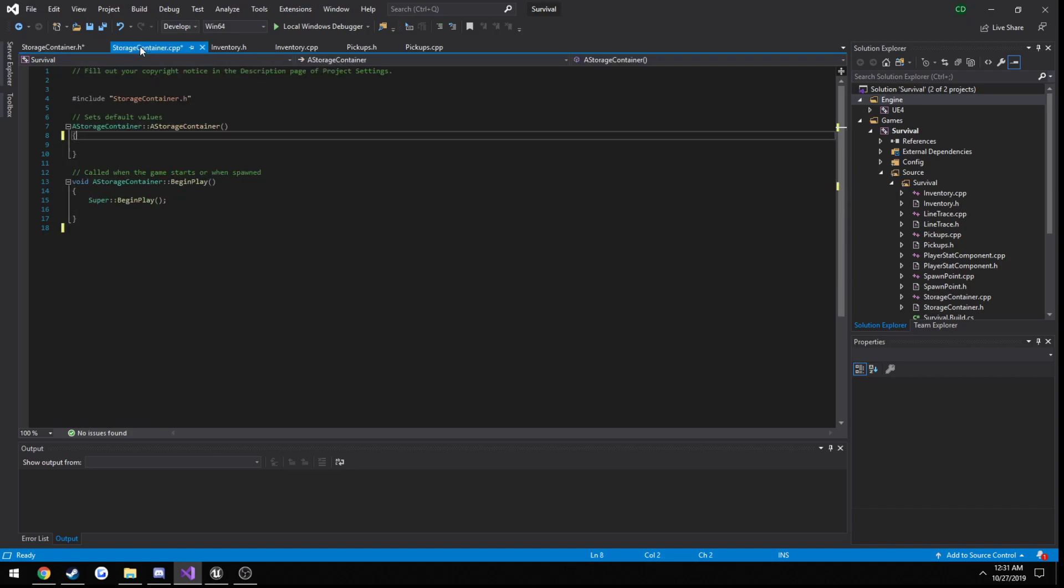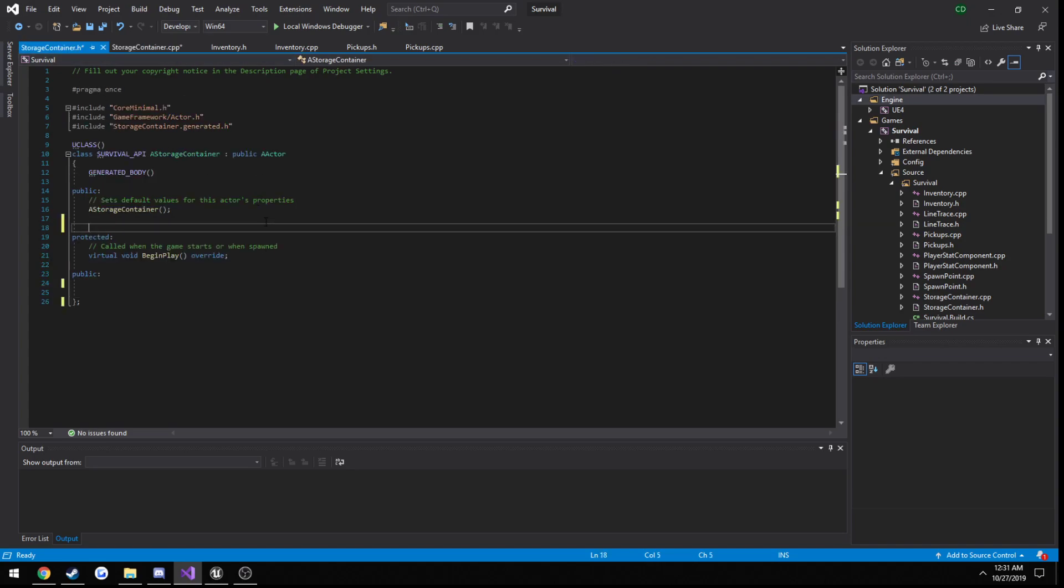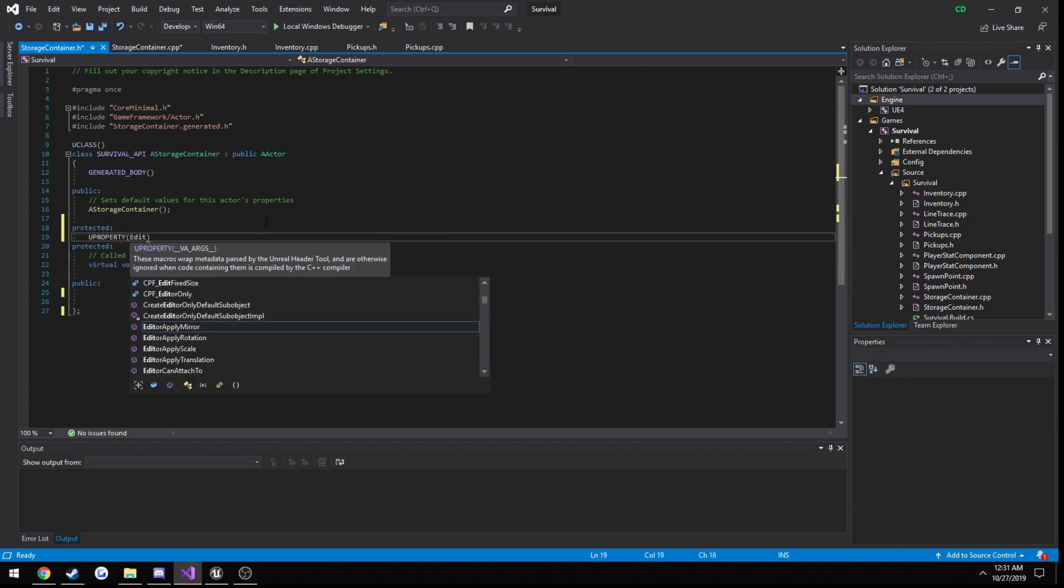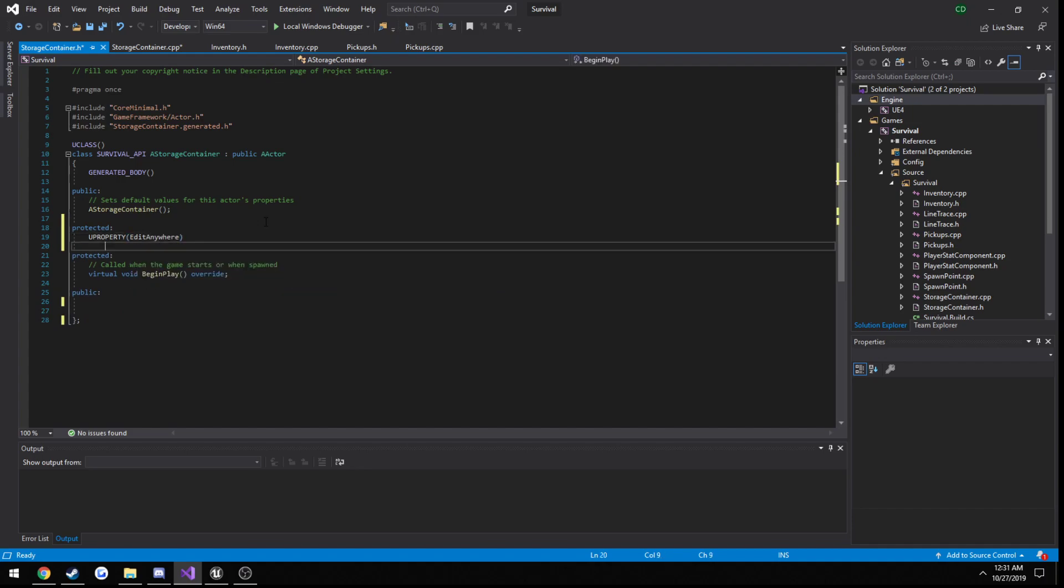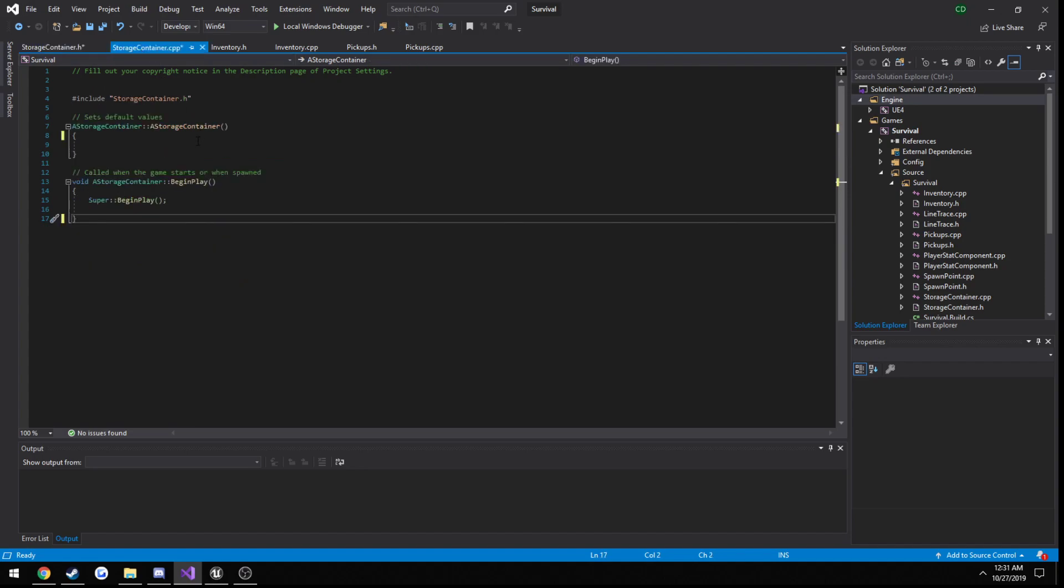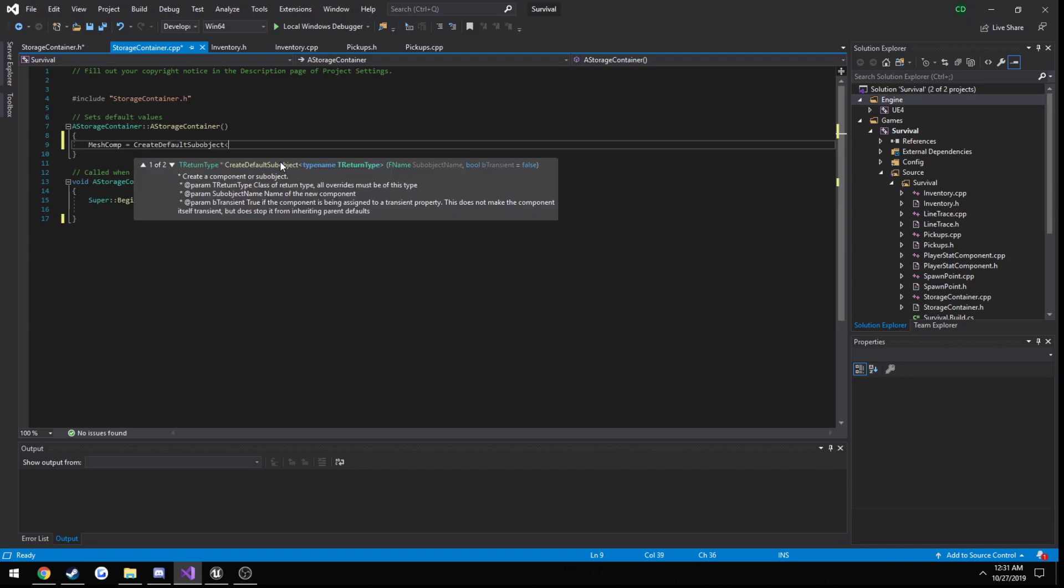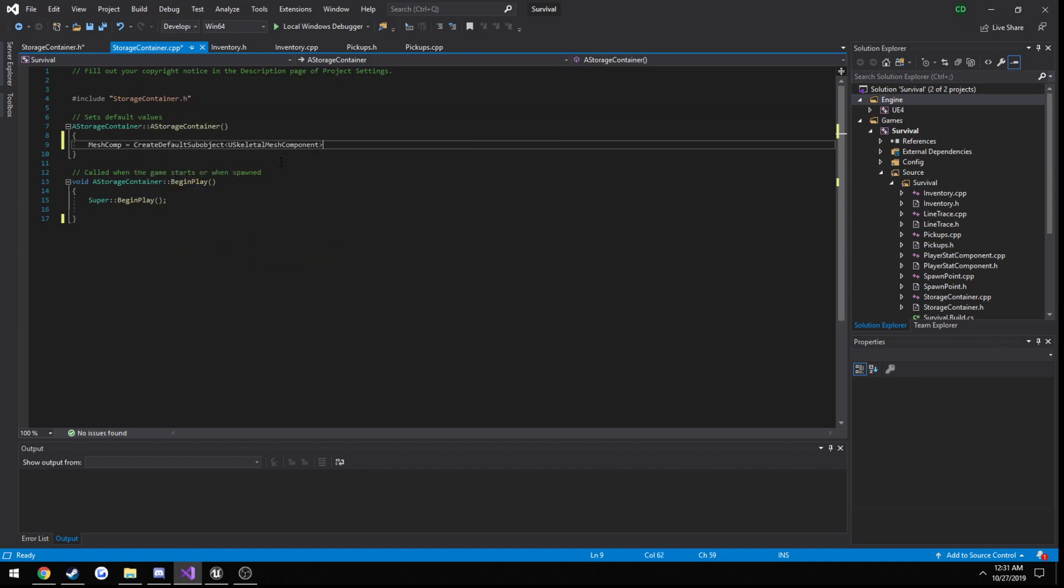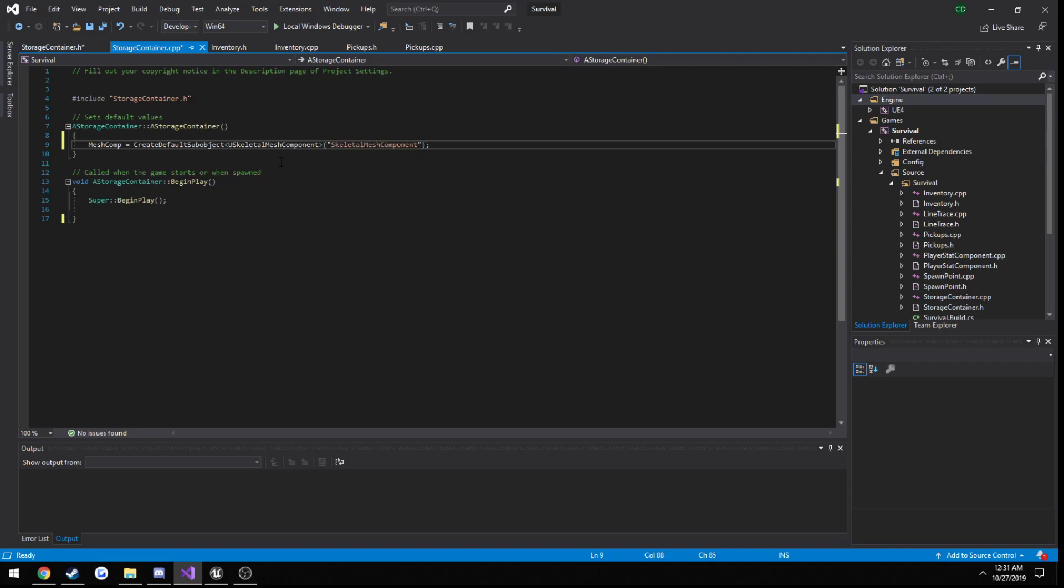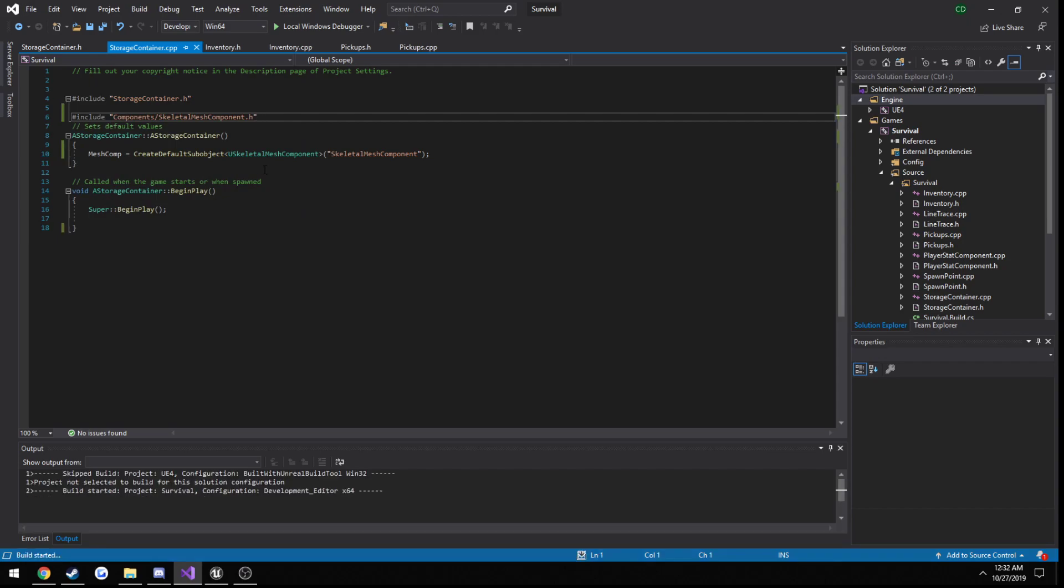Now a couple things that this is going to need. It's obviously going to need a skeletal mesh component. So let's make a new protected section. Make it a U property, edit anywhere, class U skeletal mesh component, call it mesh comp. And let's create that in our constructor. So mesh comp equals create default sub-object, U skeletal mesh component. And let's include it. So include components, skeletal mesh component. Control shift B to build.